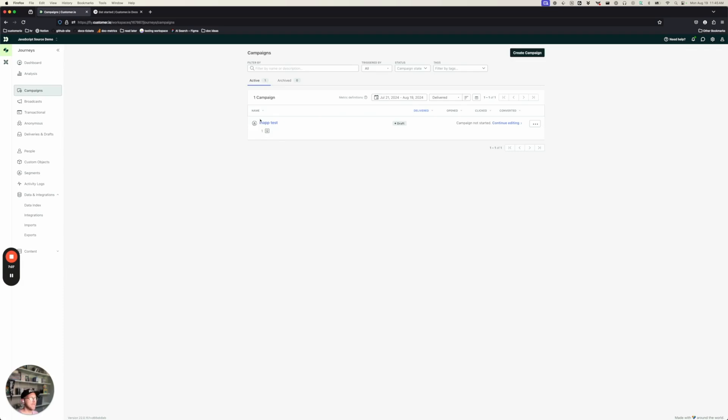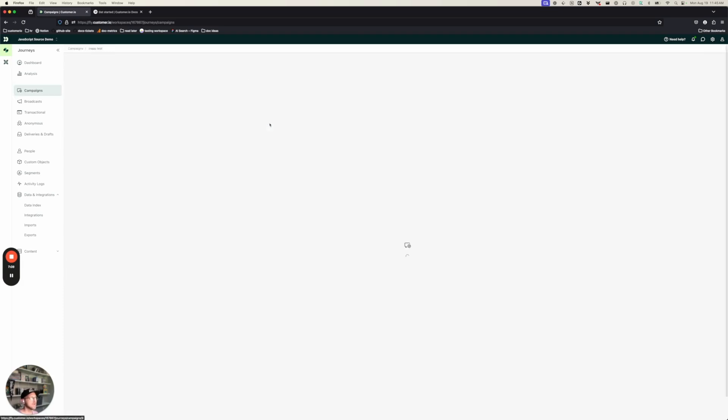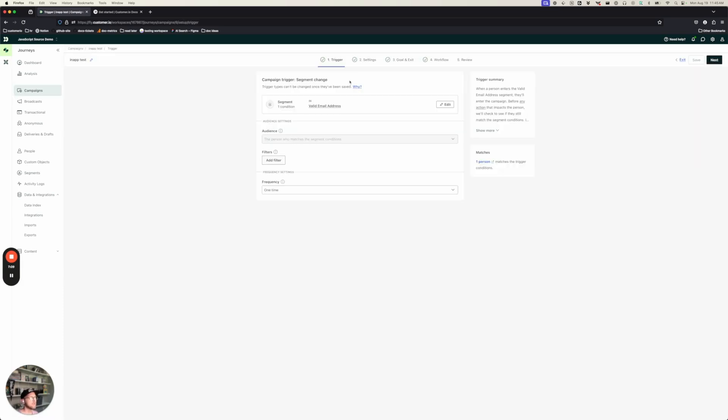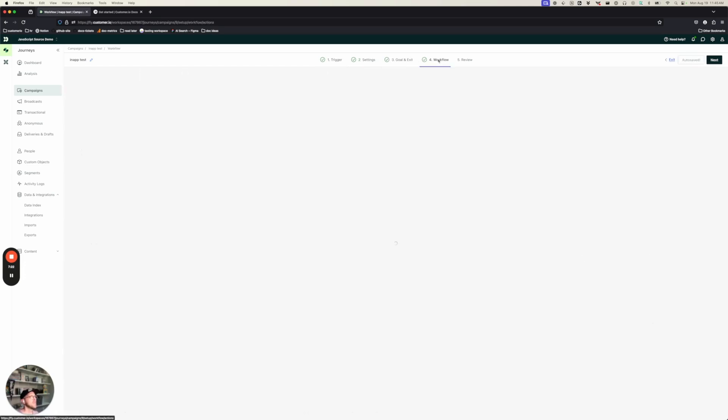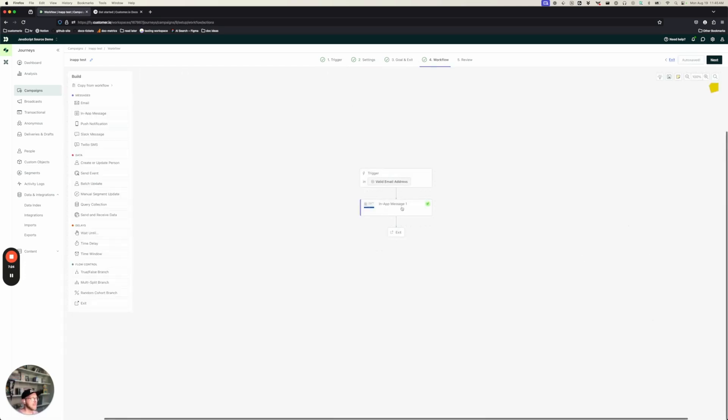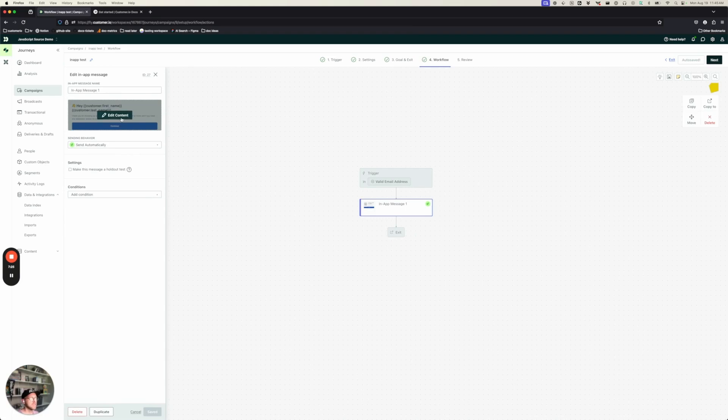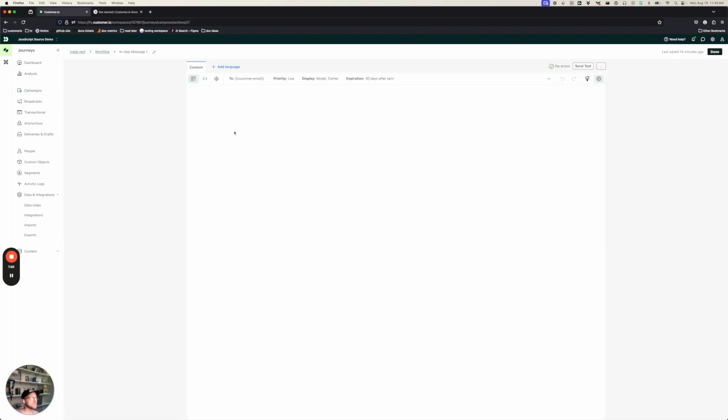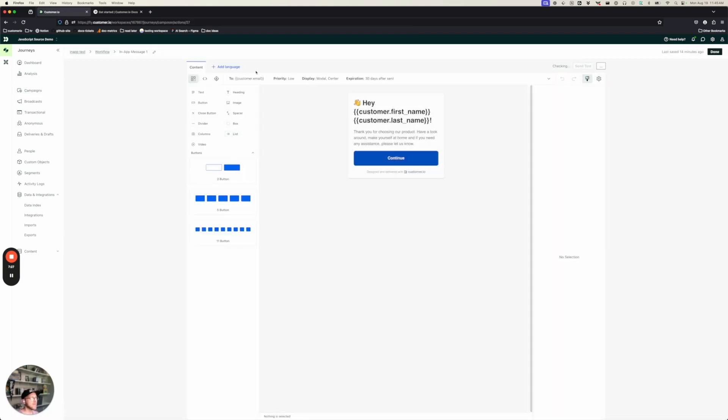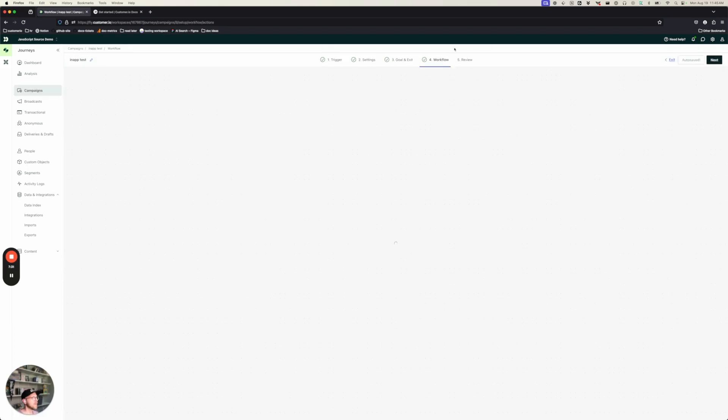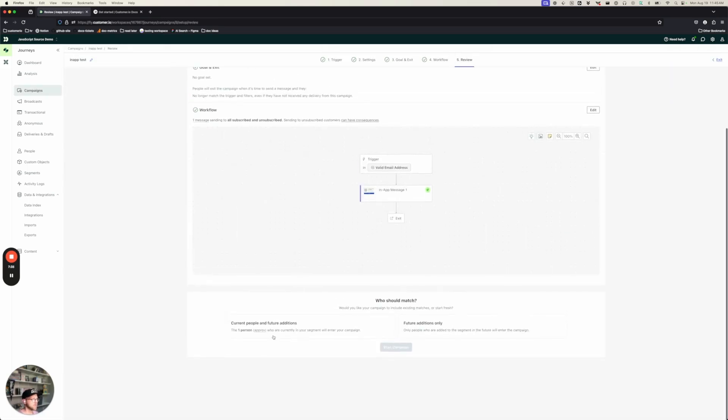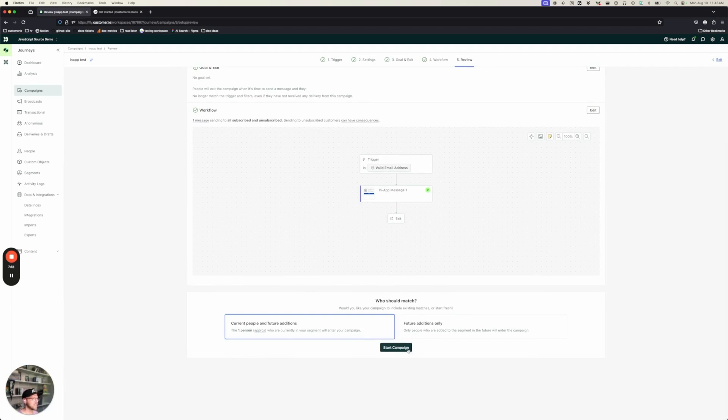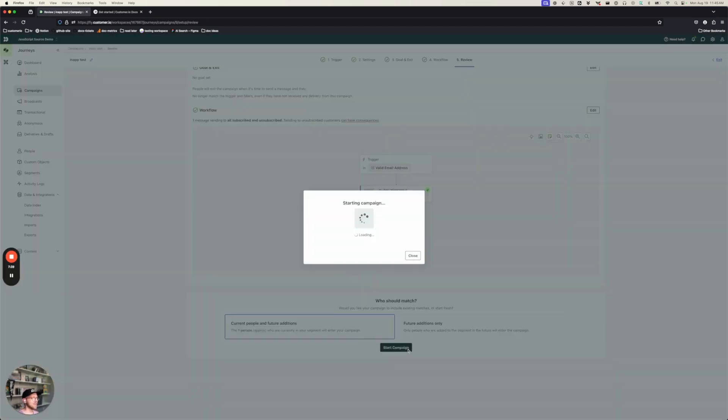So I've got a campaign mostly set up to do that, but I want to show you what's going on here. I'm sending it to a very simple segment that just checks for people with a valid email address. The person that we've added so far, cool.person.example.com belongs to that segment. In our workflow, we've added a single in-app message. And that in-app message is just customized with the person's first name and last name. So we're ready to go there.